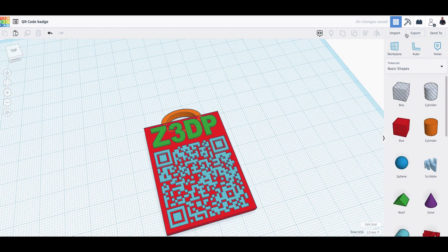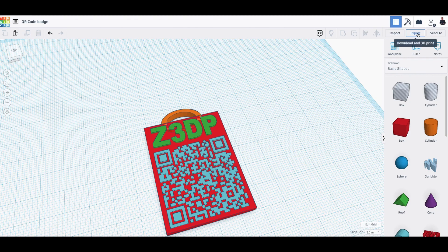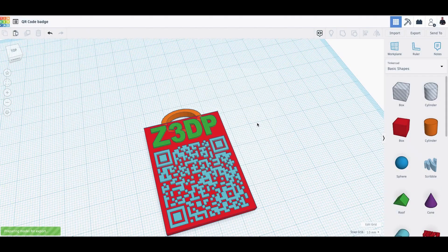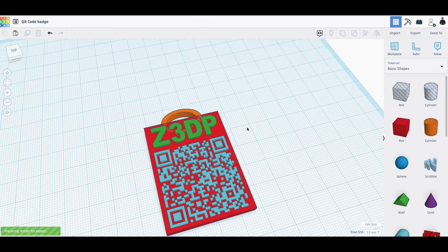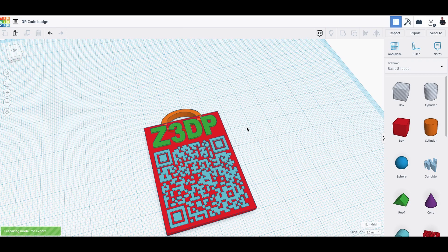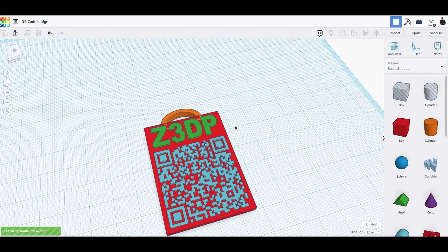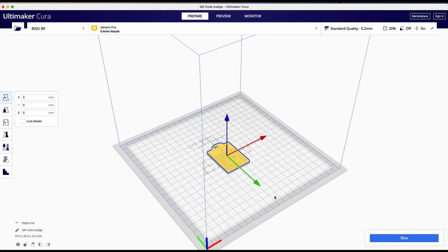Now we are going to export it to an STL file. And then we are going to Cura. So we drag and drop the STL file here onto the build plate.